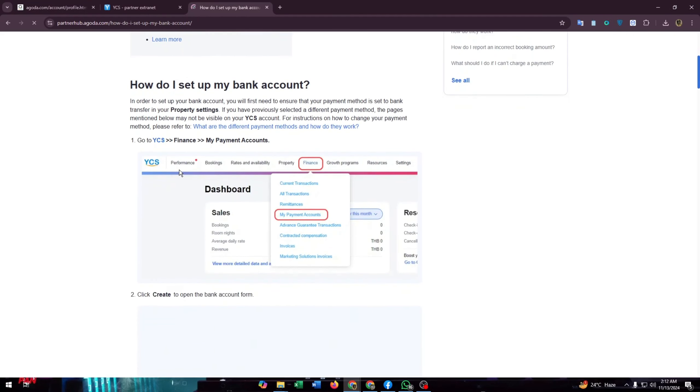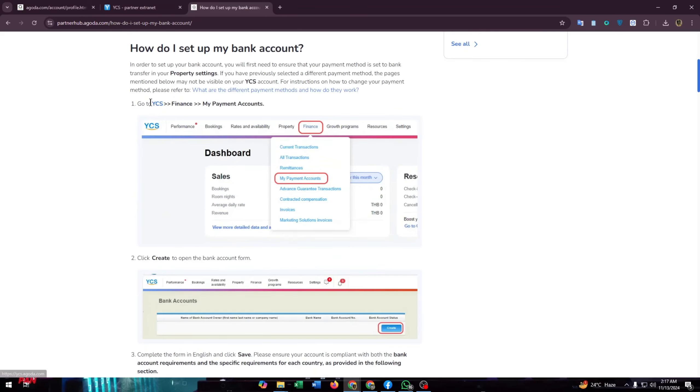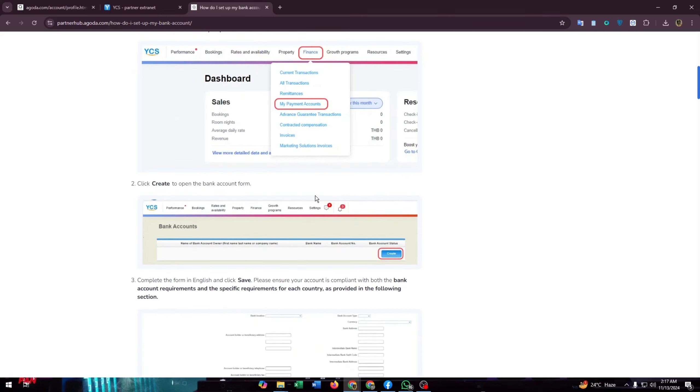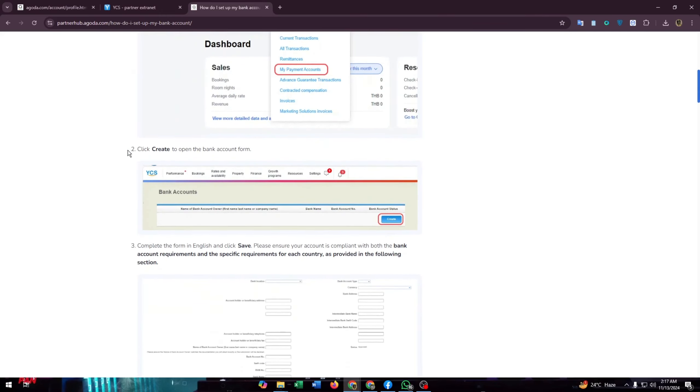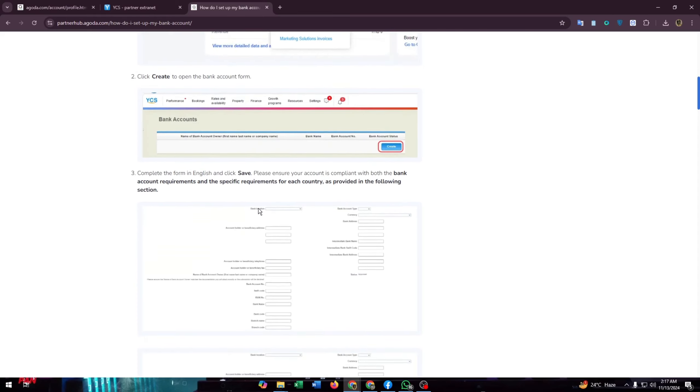You have to find this finance section and click on it, and then my payment accounts. After this, click create to open the bank account form. Here is the create button, click on it.